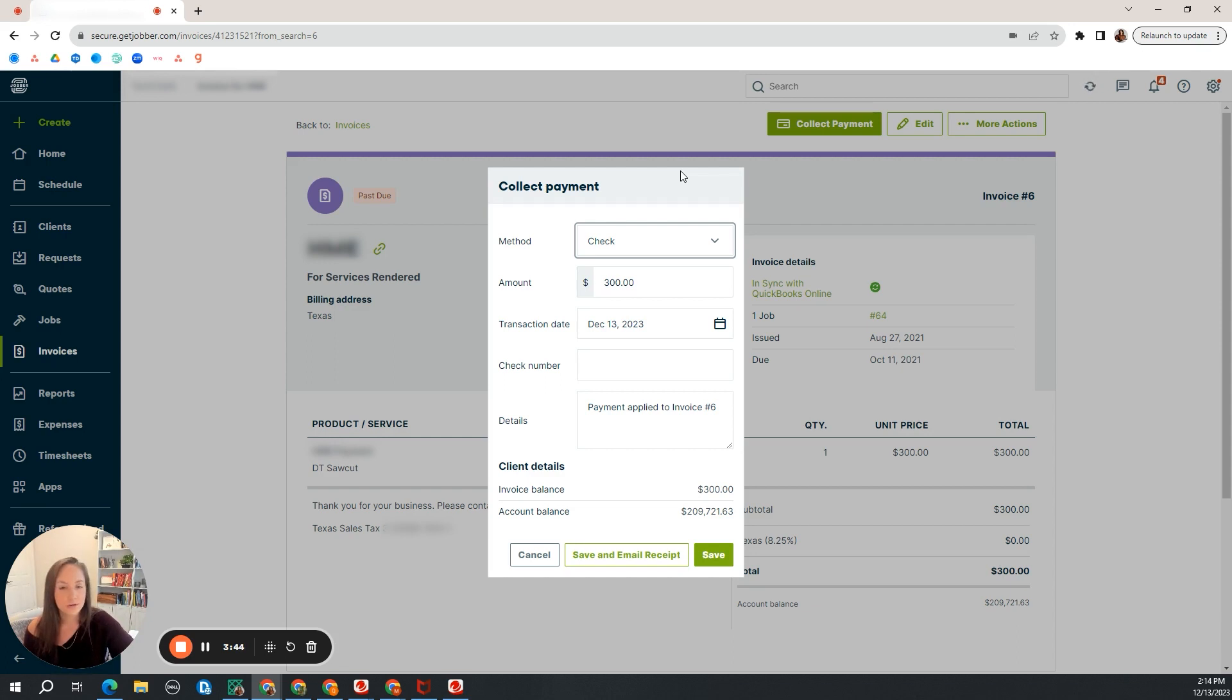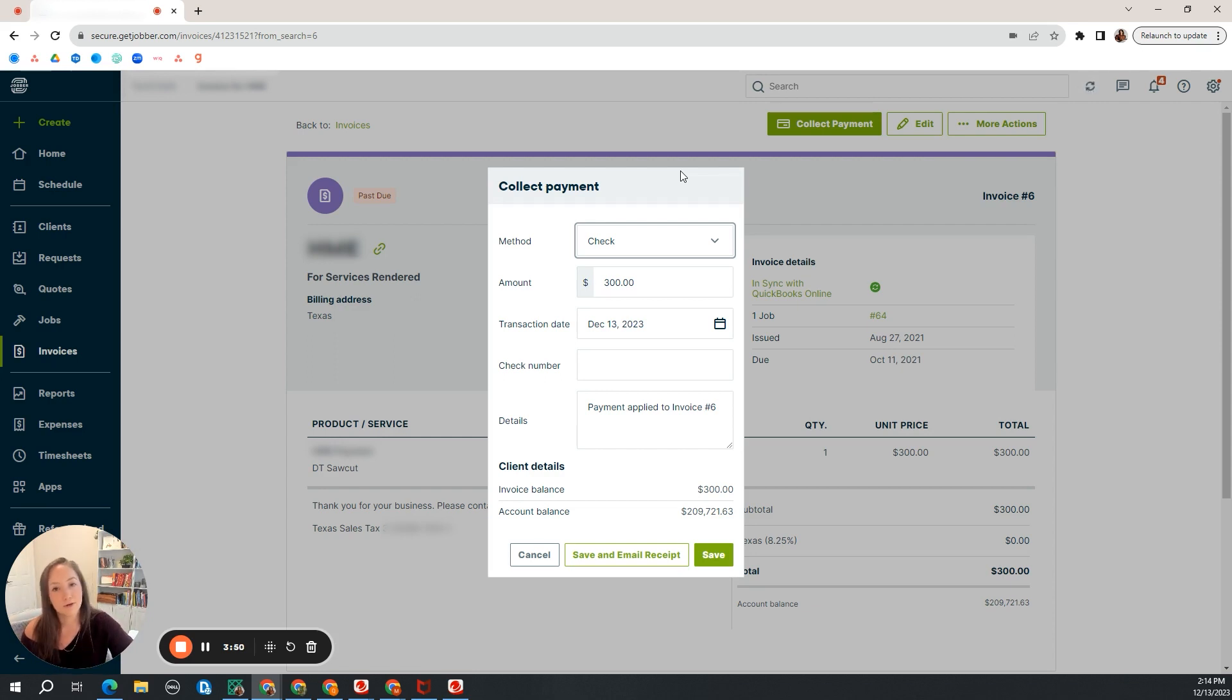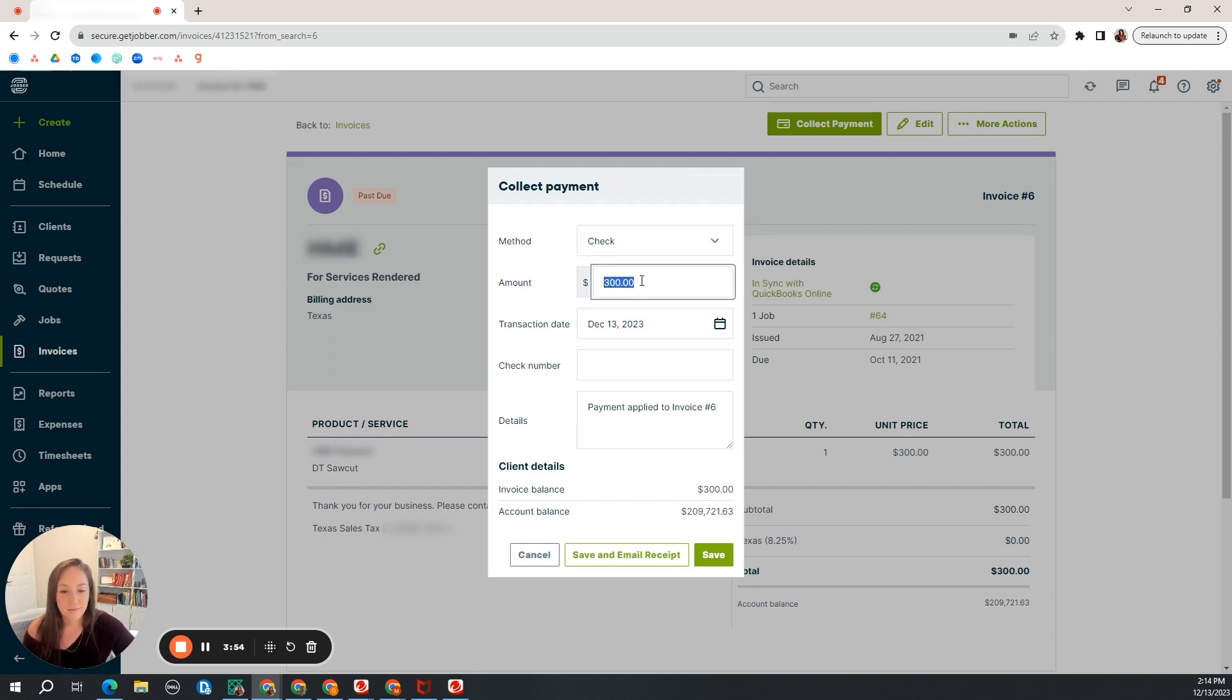So there's always small little accounting errors. We're all human. We're trying to minimize that, so make sure that they wrote you a check for the amount that the invoice is for. If you need to edit the amount, you can always come here and edit the amount.